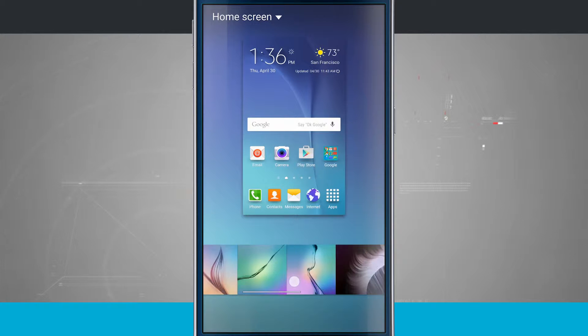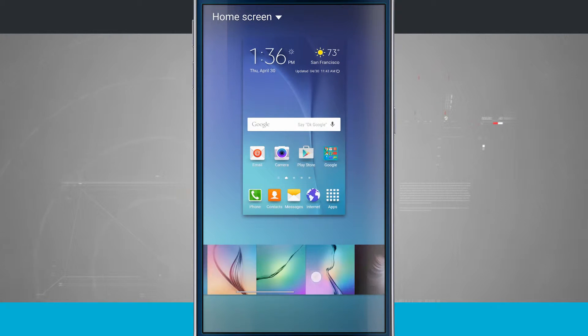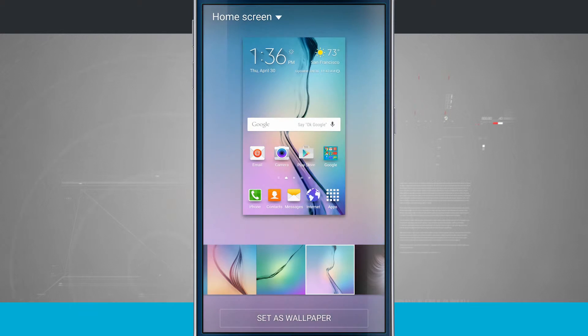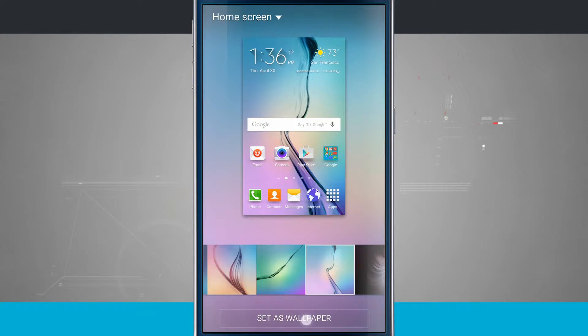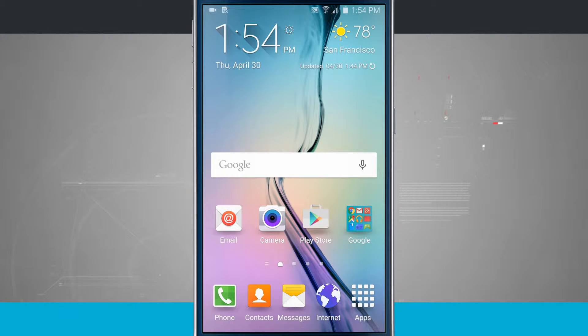On the right hand side of the selector I can swipe through. These are all the wallpapers that come pre-installed on my device. Tapping on one will allow me to change the wallpaper, and I can tap set as wallpaper. Now notice my home screen reflects that new wallpaper.